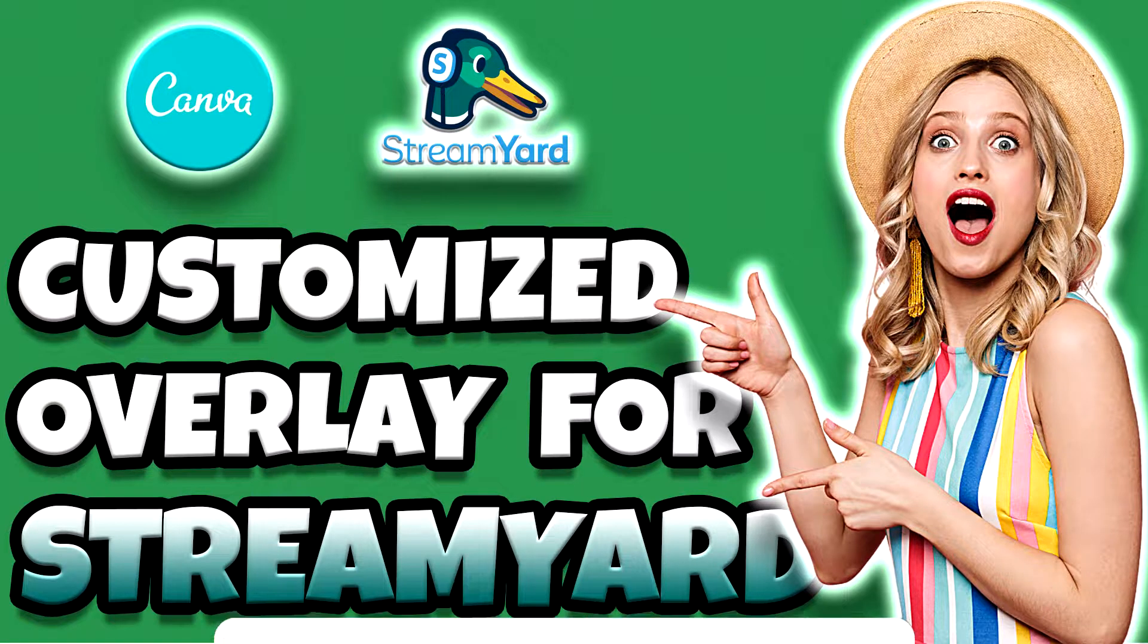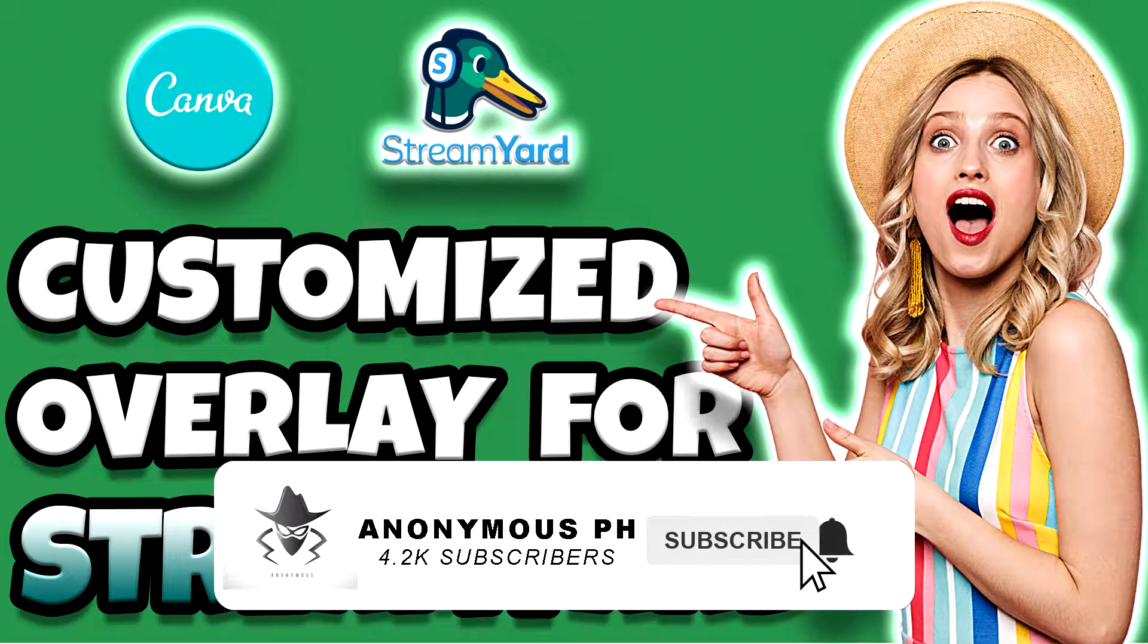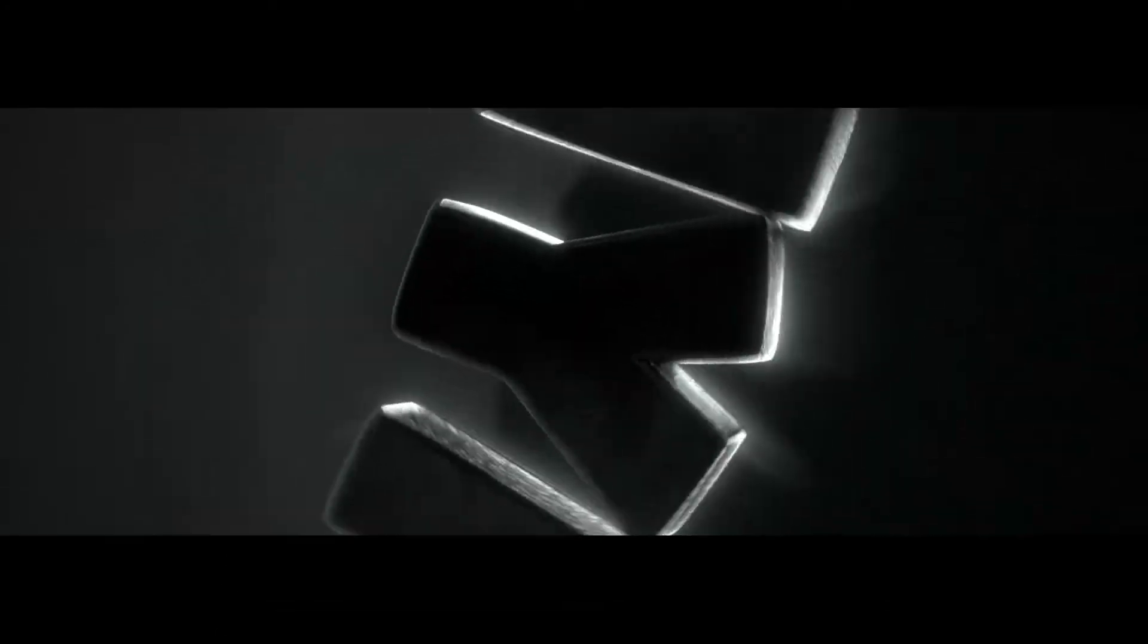If you are new to my channel, consider subscribing and hit the bell icon for more of our videos and updates. Thank you.